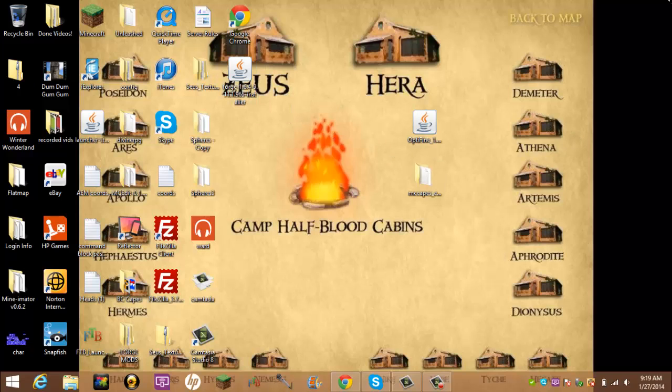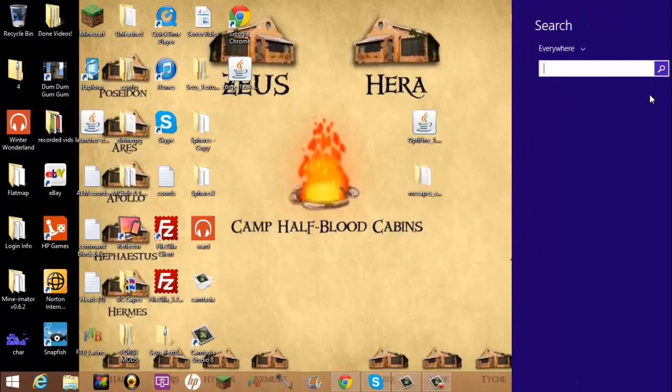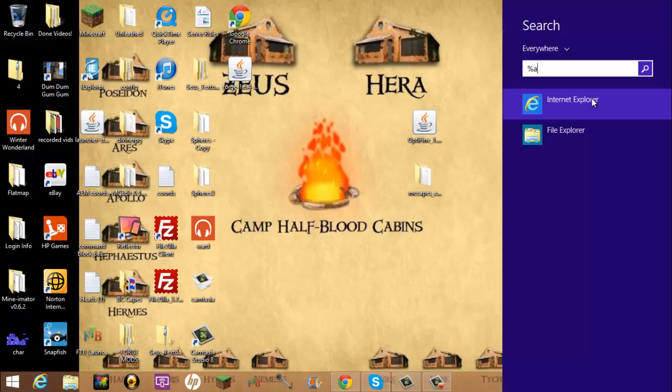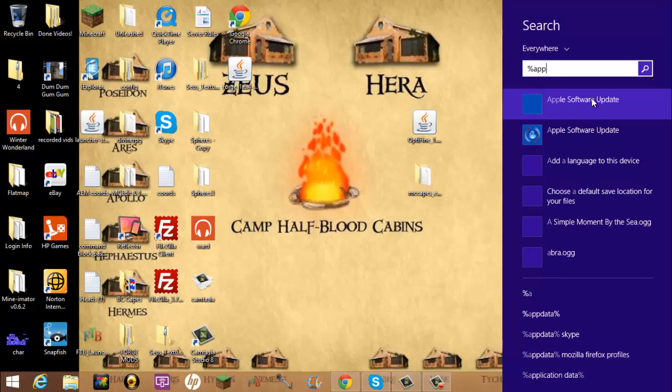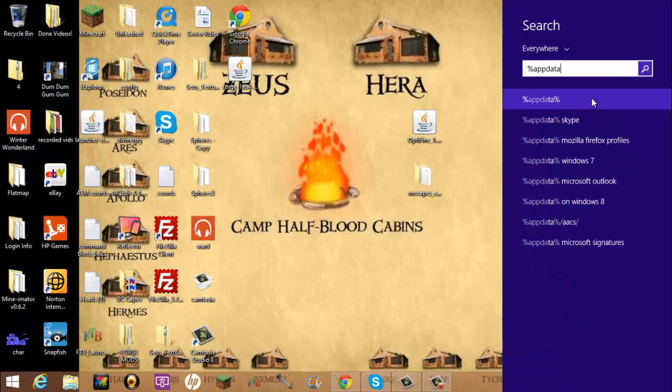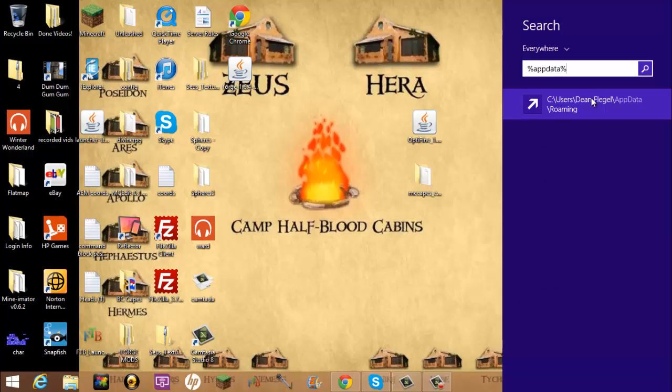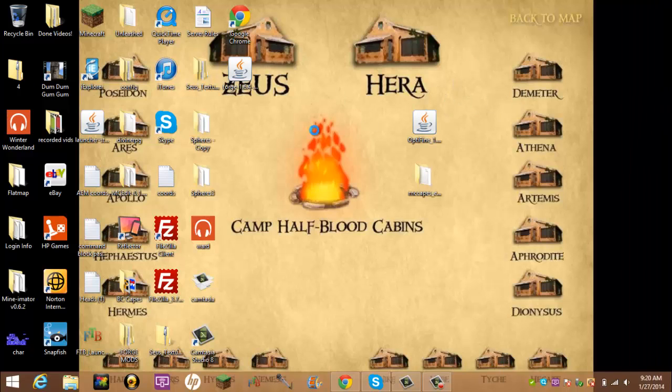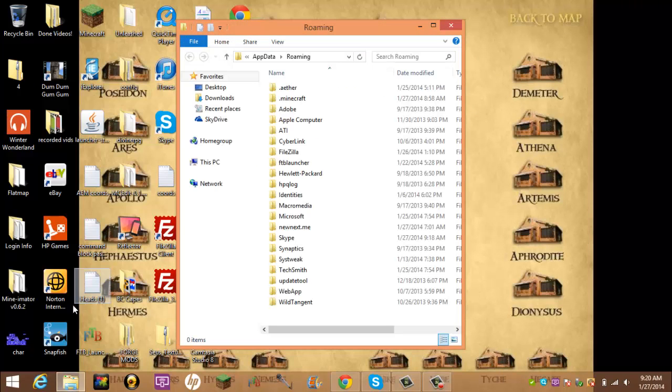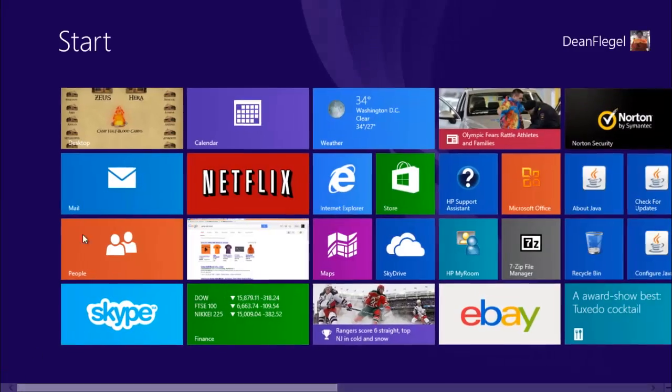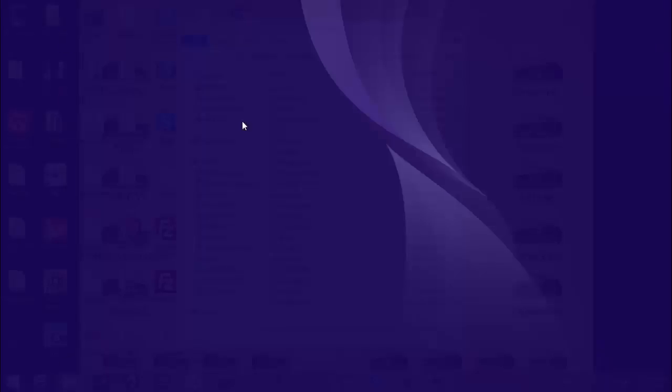And then you go to search. Look for percent A-P-P-D-A-T-A and then another percent sign. If you use Windows 7, you would click the start thing and then search it there.